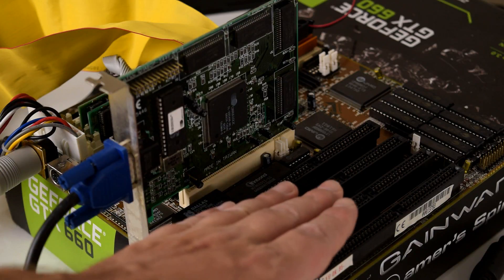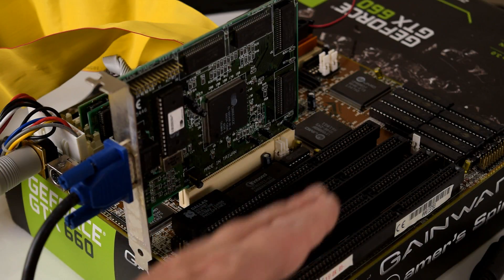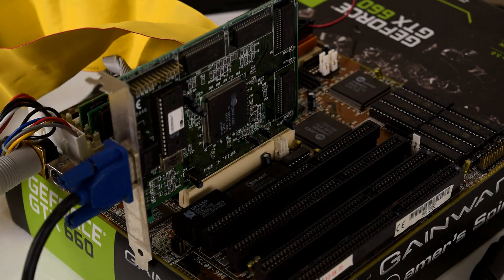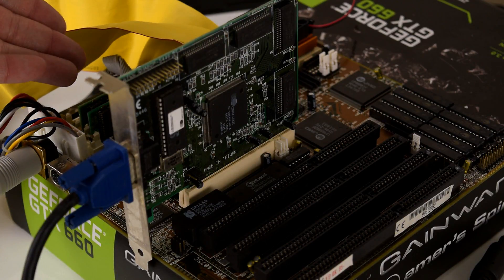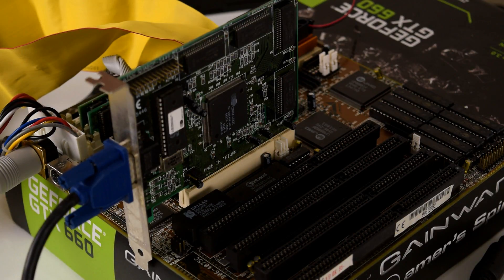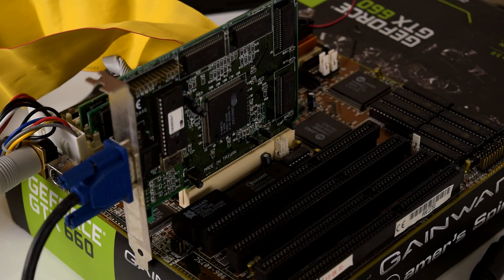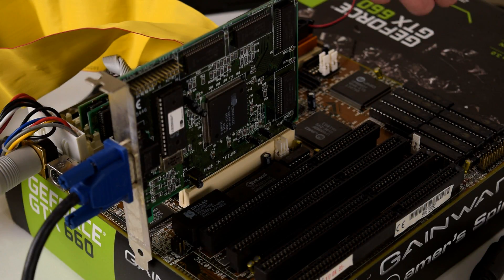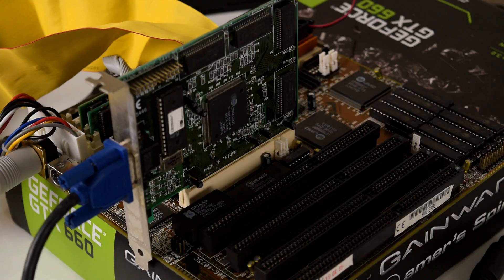We've got a Biostar PCI motherboard, Cirrus Logic PCI video card, 64MB of RAM, and an AMD 5x86 running at 133MHz with 256KB of level 2 cache.